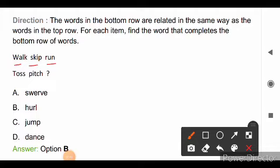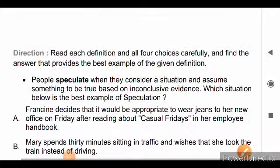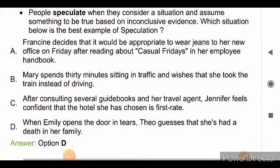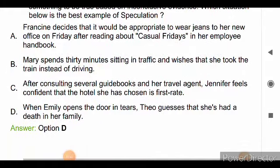Direction for the next question: read each definition and all four choices carefully and find the answer that provides the best example of the given definition. The question is: people speculate when they consider a situation and assume something to be true based on inconclusive evidence. Which situation below is the best example of speculation? Option A is: Friend Kindel decides it could be appropriate to wear jeans to her new office on Friday after reading about casual Fridays in her employee handbook.